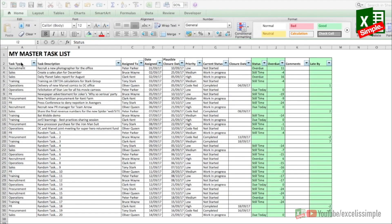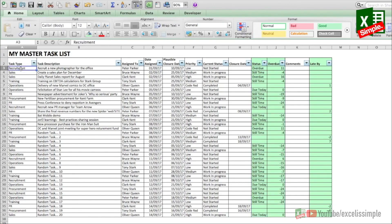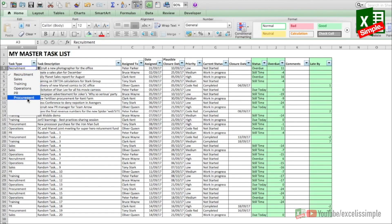Let's look at this particular task list and each and every component of this sheet. What would a task list normally have? It will have the task type — meaning what department or business unit the task belongs to. In this case I have recruitment, sales, training, operations, PR, and procurement.